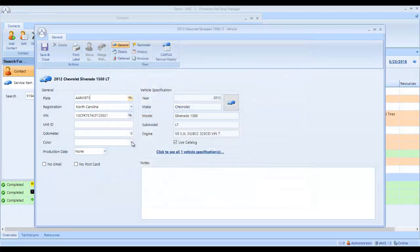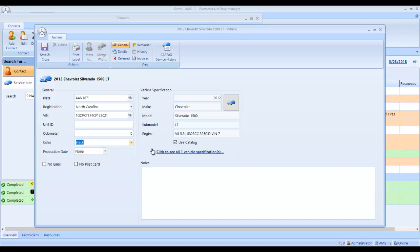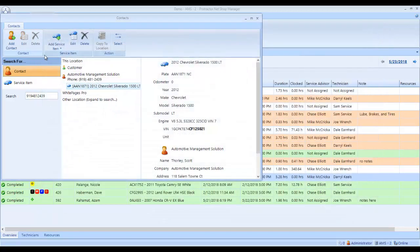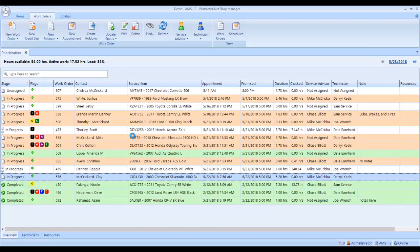It's entered the information here. I can come down. I know this vehicle is a black vehicle. I can enter the mileage or the fleet vehicle fleet unit number there. I click save and close. Now I've got the customer and the vehicle. I click select.